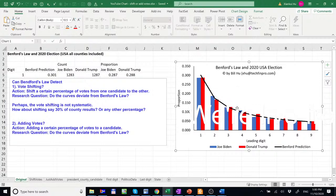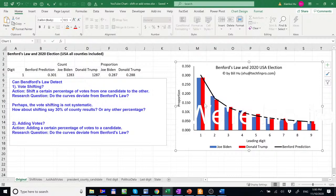And from this chart for the U.S. all counties included, we observe the leading digit of their vote count in all counties conform to Benford's Law. So there is little deviation. So that's our original data.